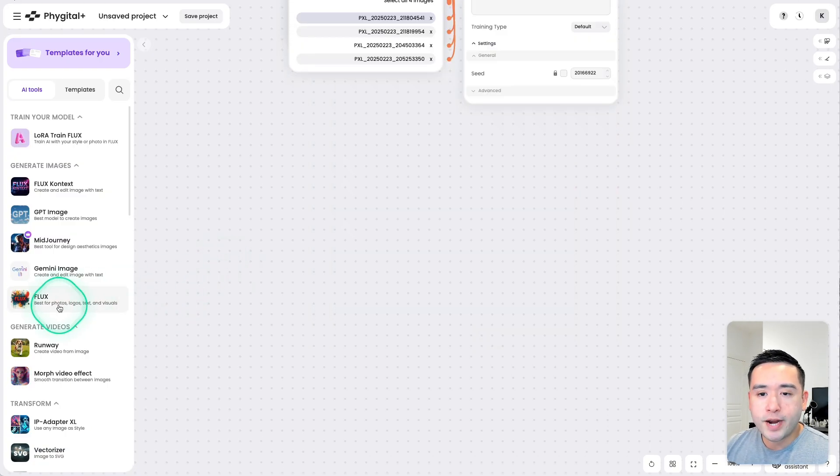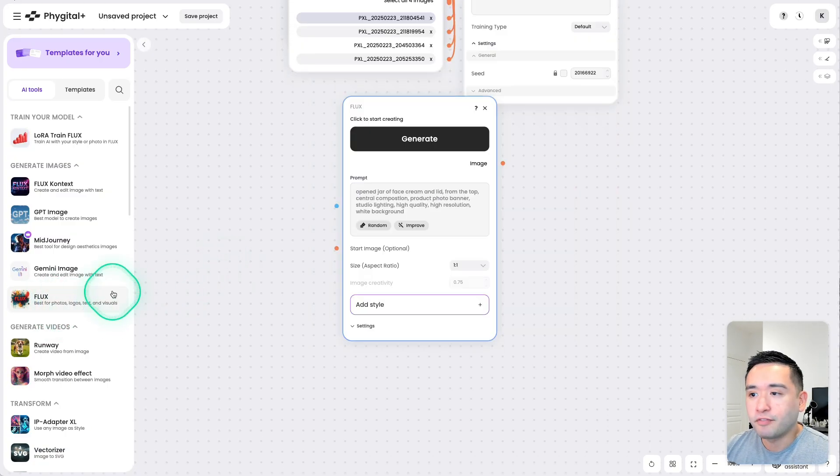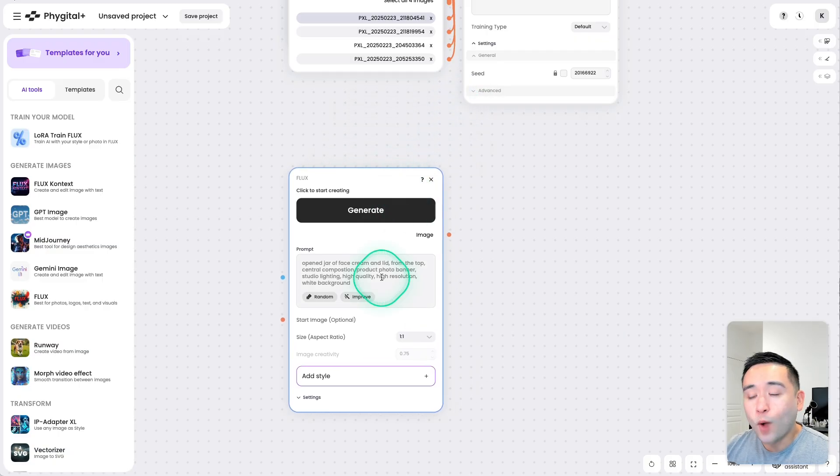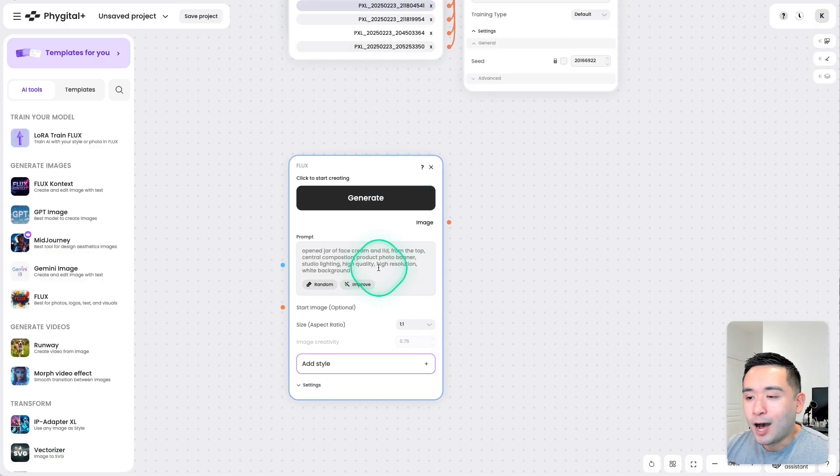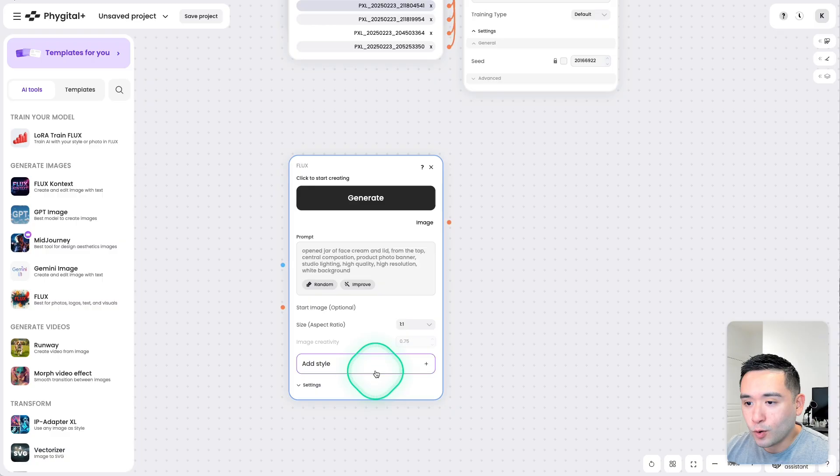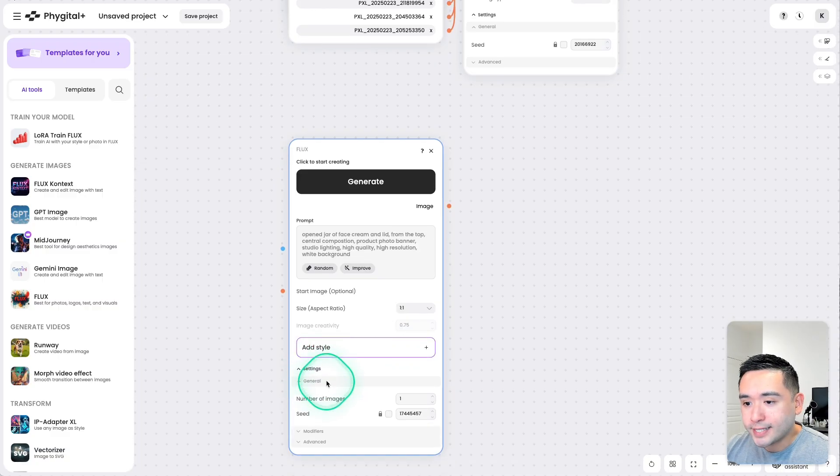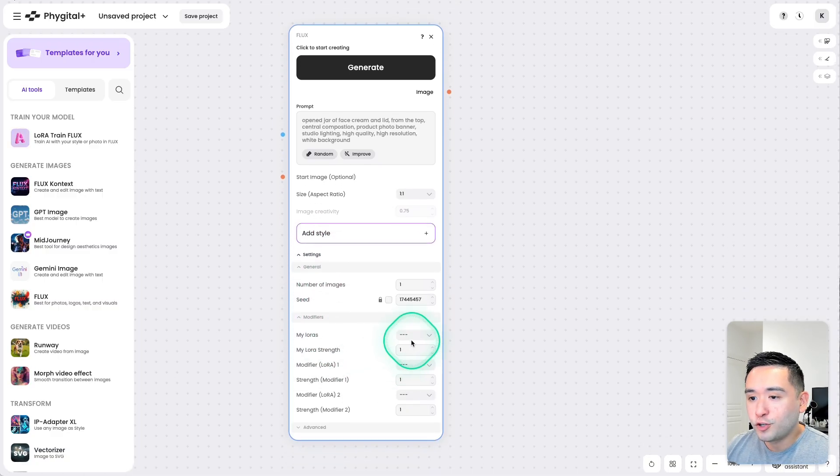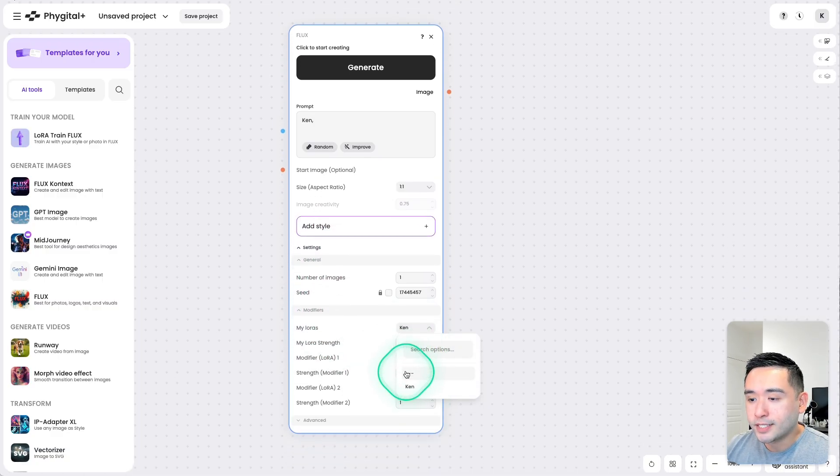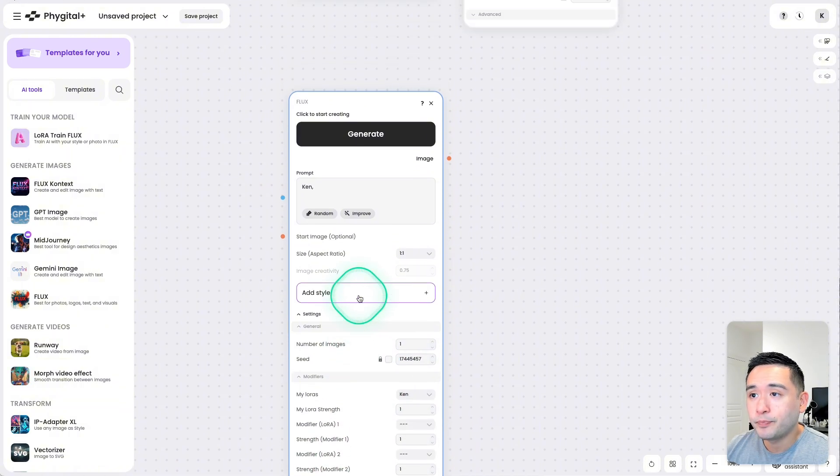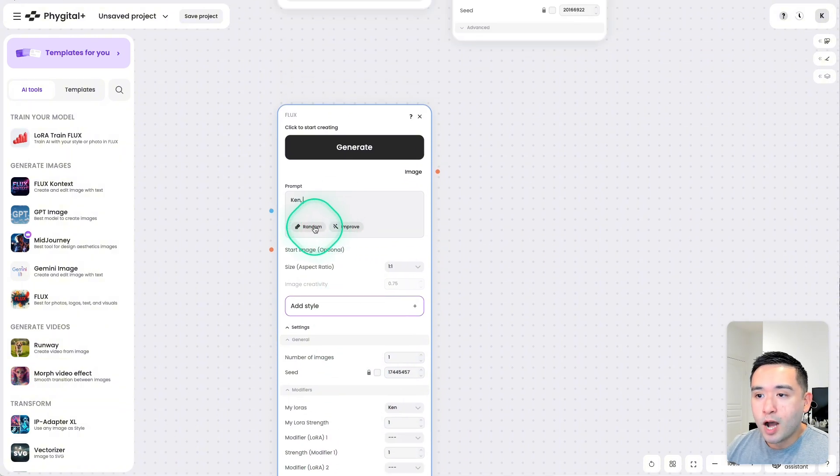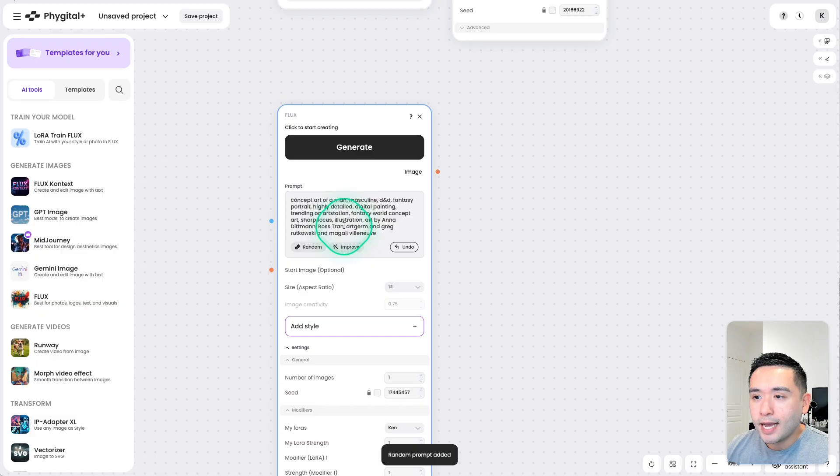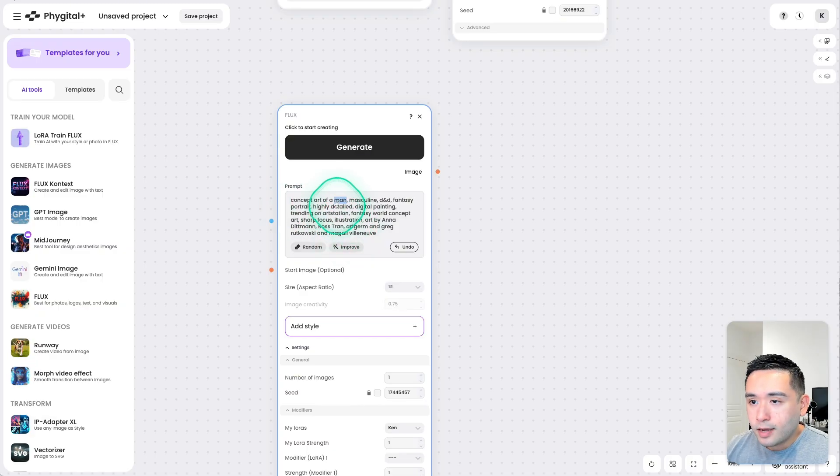So let's try that right now. I'm going to click on Flux, and let's see how well my portrait or my face looks like. Under Settings, under Modifiers, you can choose your LoRA. So I'm going to select mine that I just created, and for the prompt, let's click on Random, and let's see what we can come up with.